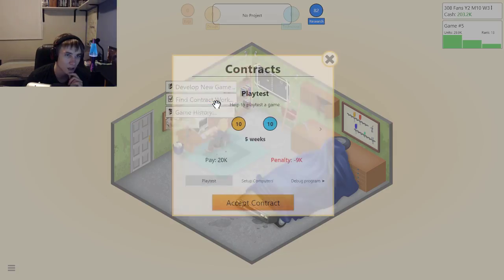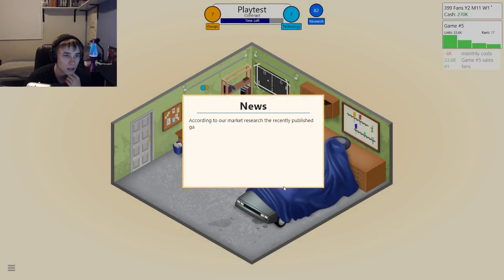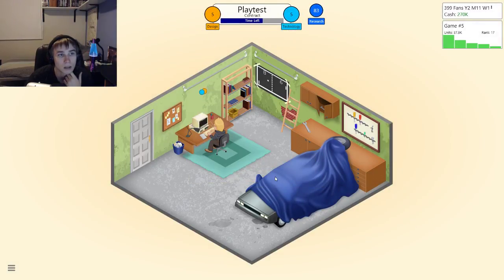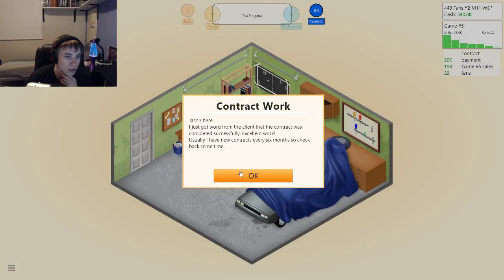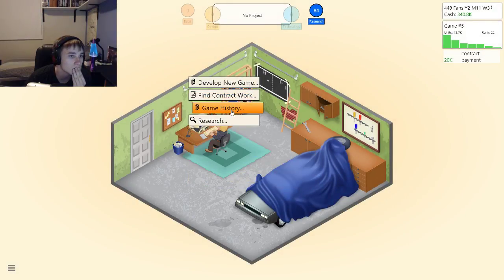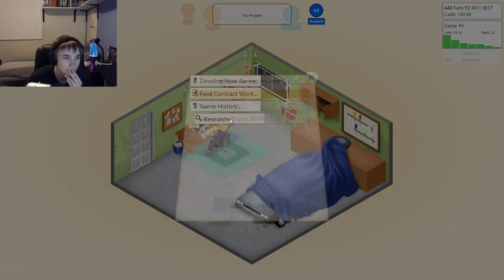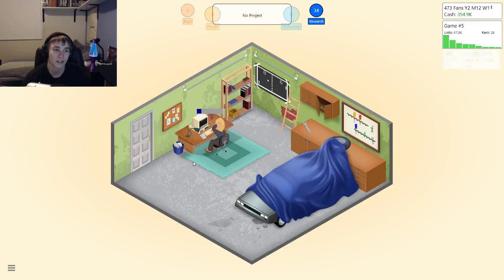Find contract work, why not — I'll just do some. I have plenty of money to spare honestly. According to our market research recently posted — it's a surprise, it's fairly new to the gaming industry, but we can't wait for what they do next. Cool, that means I've done pretty good. Let's get a word from the client. Do a new game — you know what, no. Let's do researching — custom game engine. Then after that we'll research again, another topic, let's see if it's even remotely good.